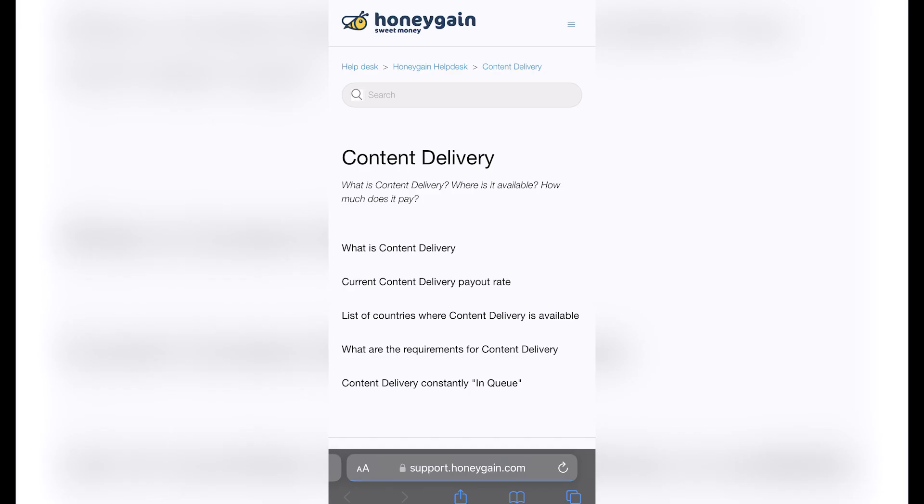If I choose the Content Delivery, I'm going to choose the 'Learn more' section. So what's going to happen here is that we're going to be sent to the support of Honey Gain: what is the content delivery, where's this available, and how much does it pay?